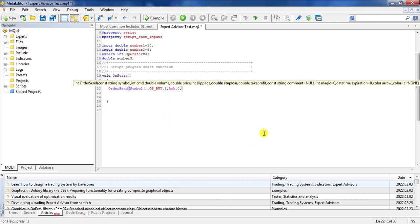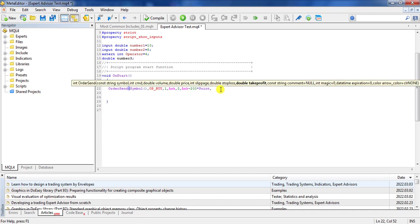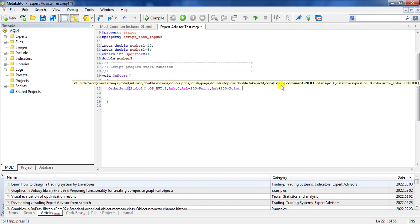For stop loss, I want it to be Ask minus 200 points, which equals 20 pips — so the stop loss is 20 pips below the Ask. For take profit, I say Ask plus 400 points, giving a risk-reward ratio of two. For the comment field, you can explain why the order was sent, but here I don't want any comment.